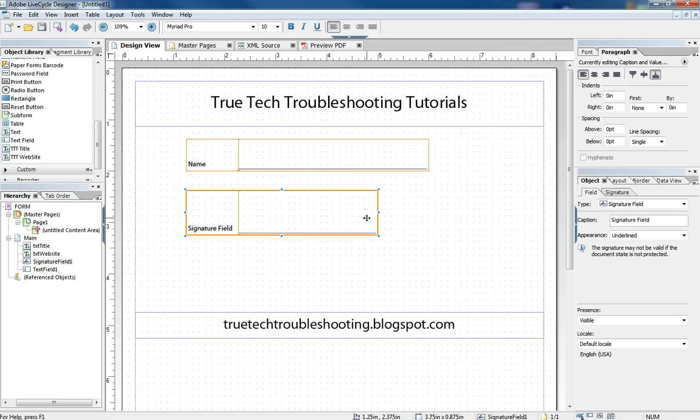In order to have a form that can be filled out and then whoever the form filler is at the end can sign it, thereby locking their answers or the data that they put into the form, locking it against future changes. So I just want to demonstrate how that works.